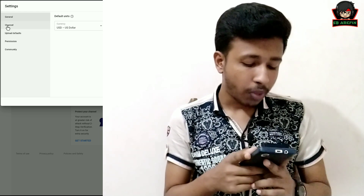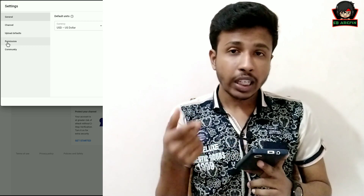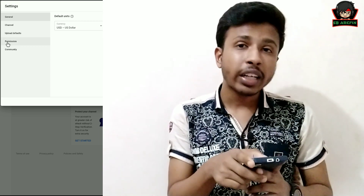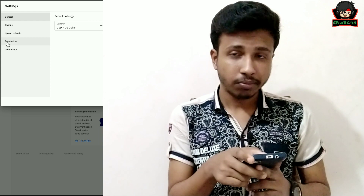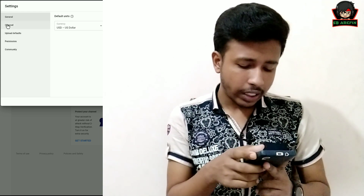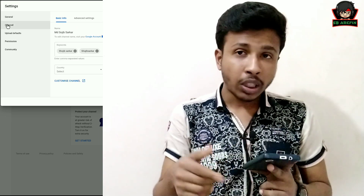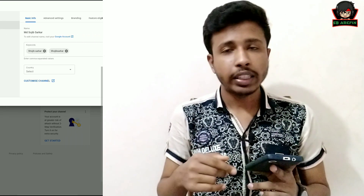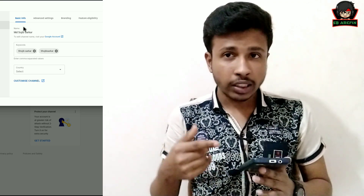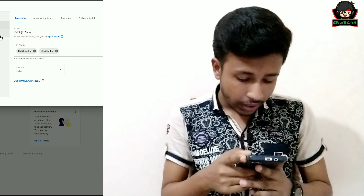Number 4 is Permission, number 5 is Community. So I am going to click on the second option, which is Channel. Click on the Channel option.